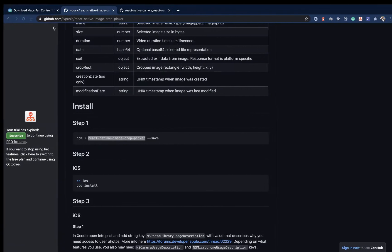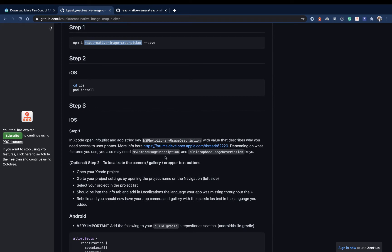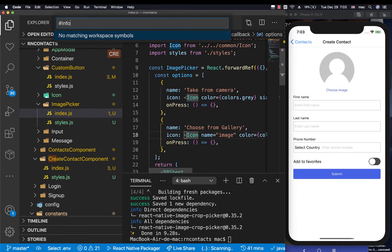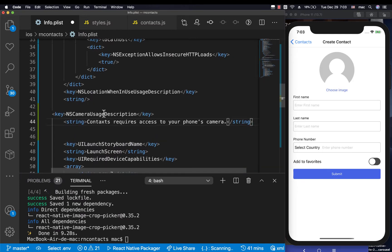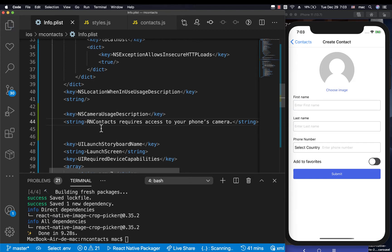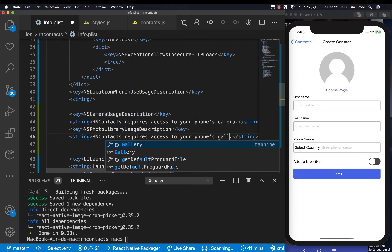Then we need to run pod install for iOS. For iOS we also need to add some keys to our info.plist — these keys tell the user what we want to access. We need the NSCameraUsageDescription key and the NSPhotoLibraryUsageDescription key. So I'm going to go to info.plist, add a key for camera usage description saying 'RN Contacts wants to access your camera', and another one for photo library usage saying 'wants to access your gallery'.